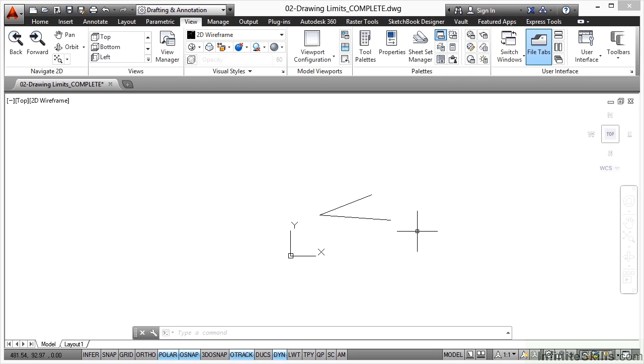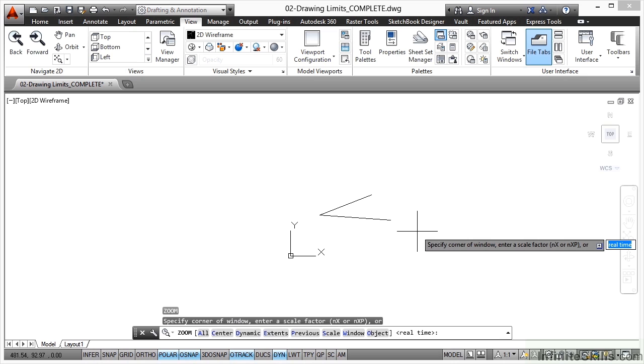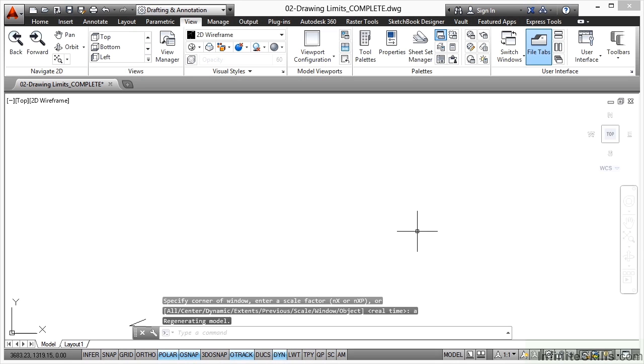But what I can do is I can type Z, enter for zoom, and then A, enter for all. And you'll notice that things have changed on the screen.